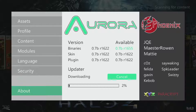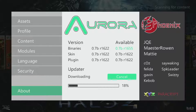We'll go ahead and let it download, and this will give you an idea of just how long the whole install process is from start to finish — basically updating the dashboard. As you can see at the top under version, you have the binaries of 0.7b R1622.